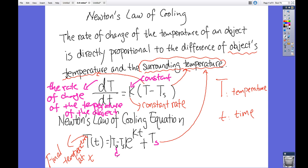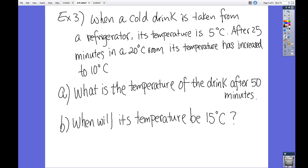For example, imagine putting something in the microwave. Ts is the surrounding temperature, k is constant, and t is time after placing it. T(t) gives the final temperature. Now here's a problem: when a cold drink is taken from a refrigerator at 5°C and placed in a room of 20°C, after 25 minutes its temperature has increased to 10°C. What's the temperature after 15 minutes?